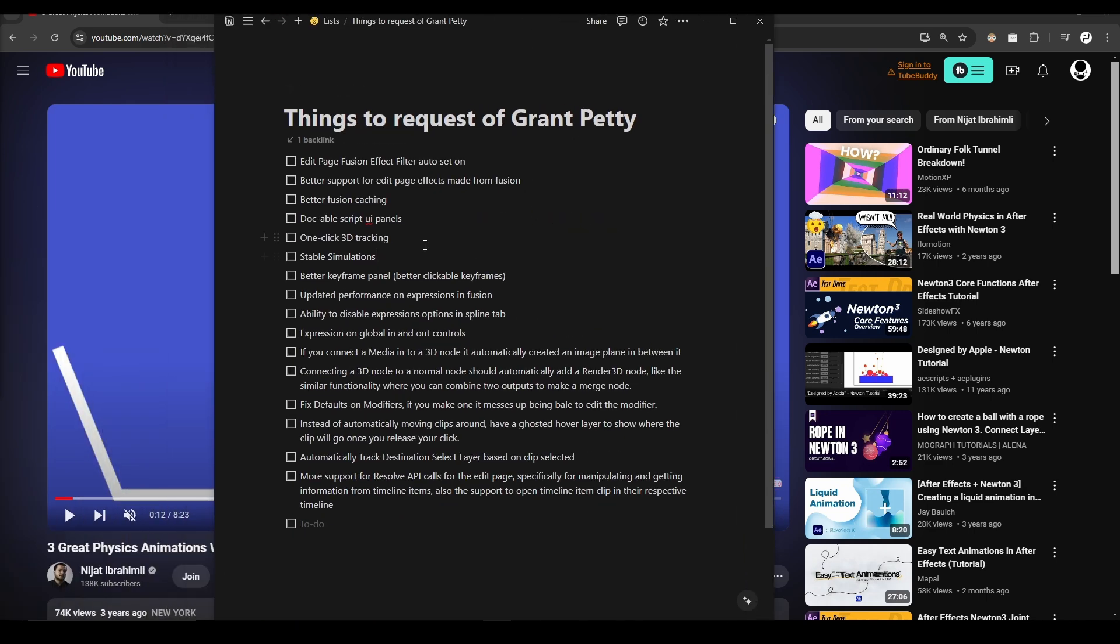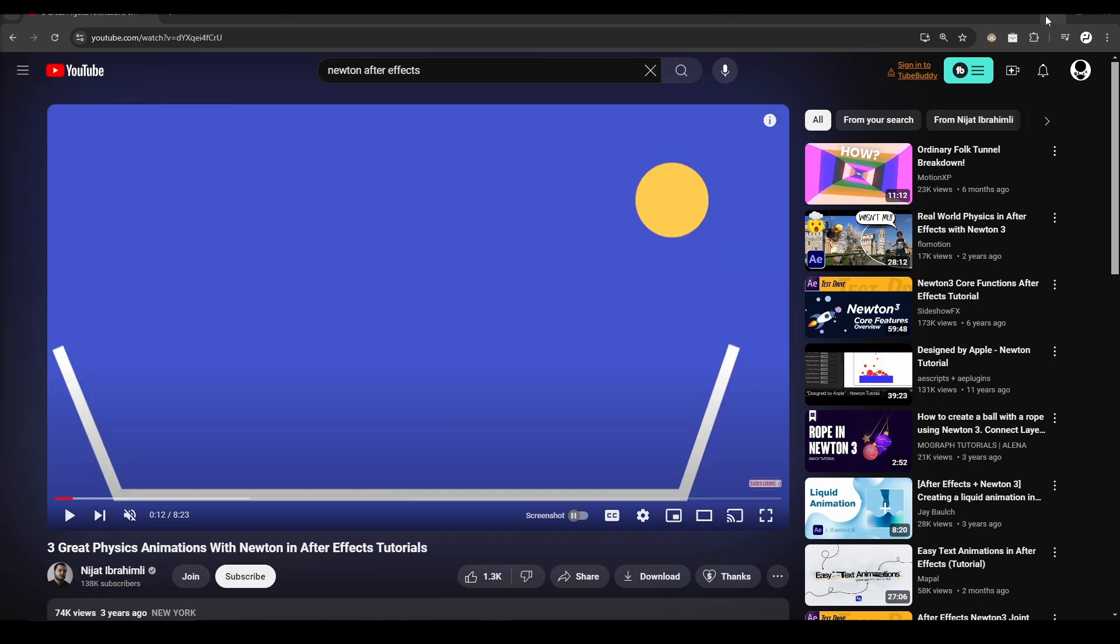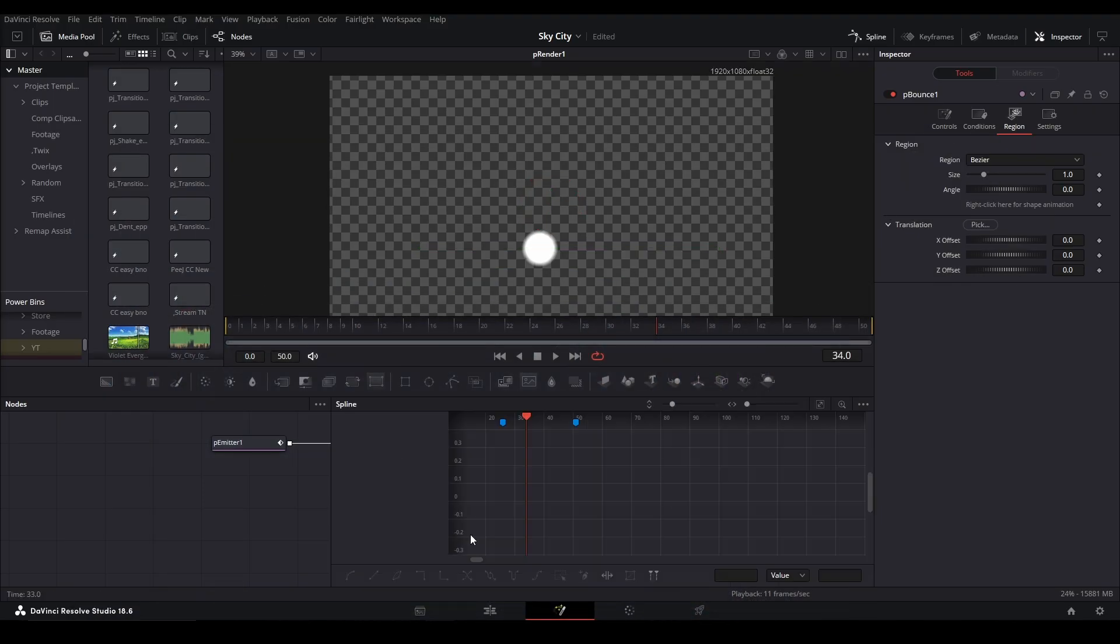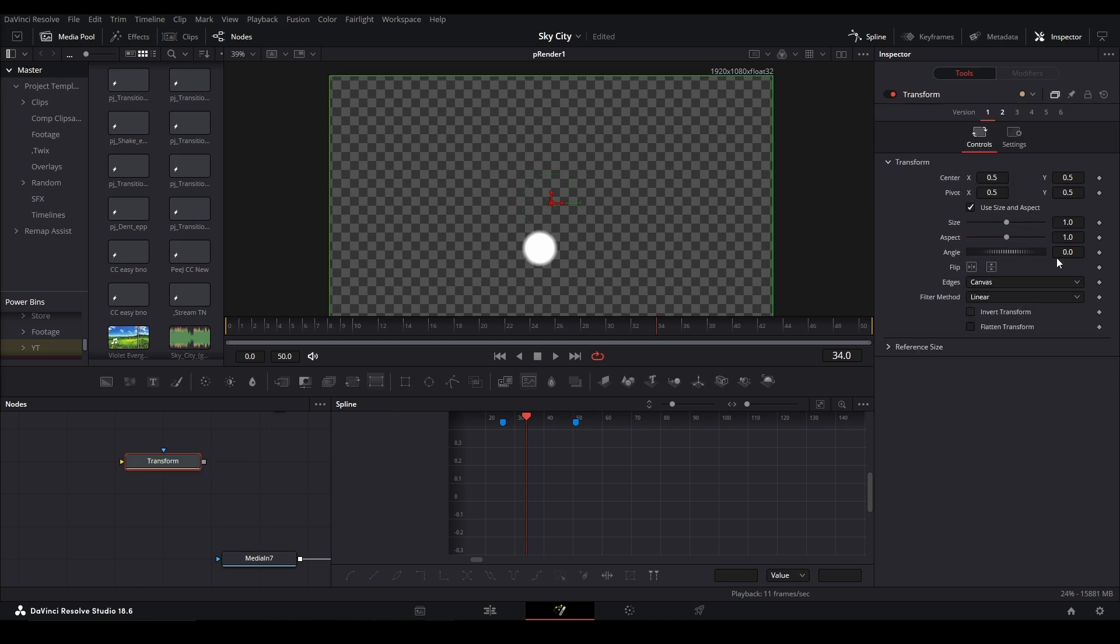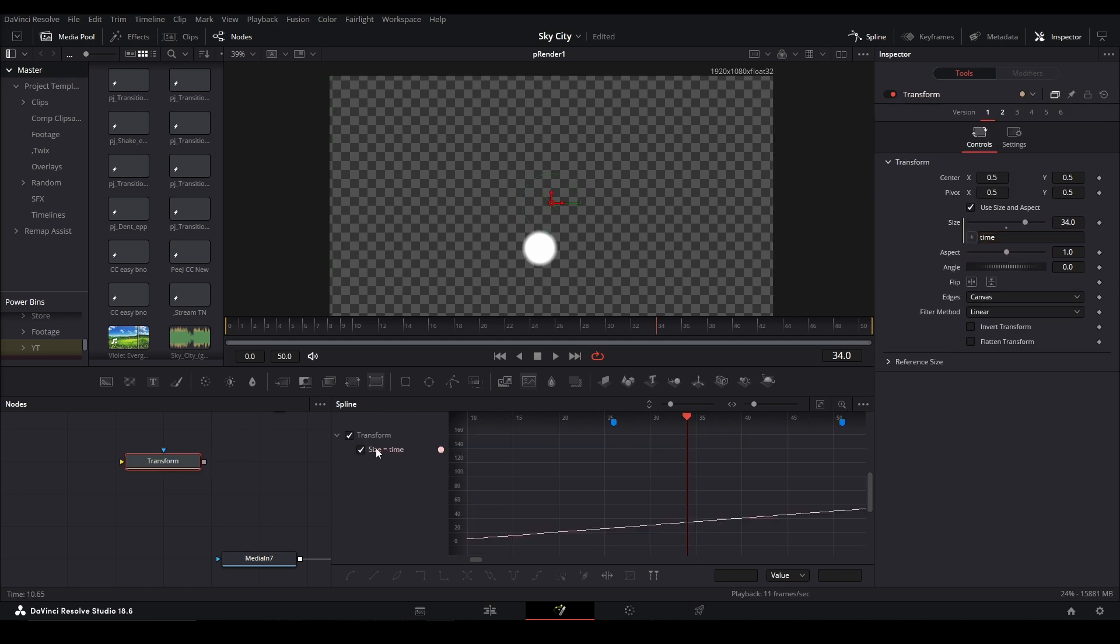That would be nice. Better keyframe panel. Everyone knows that. Updated performance on expressions in Fusion. Yes, hopefully they fix that too. Ability to disable expressions option from in the spline tab. Ability to disable... okay, yeah, this is when we are looking inside the spline panel and we have expression, say here I said like that, it pops up in the spline panel here and it's just taking up room.